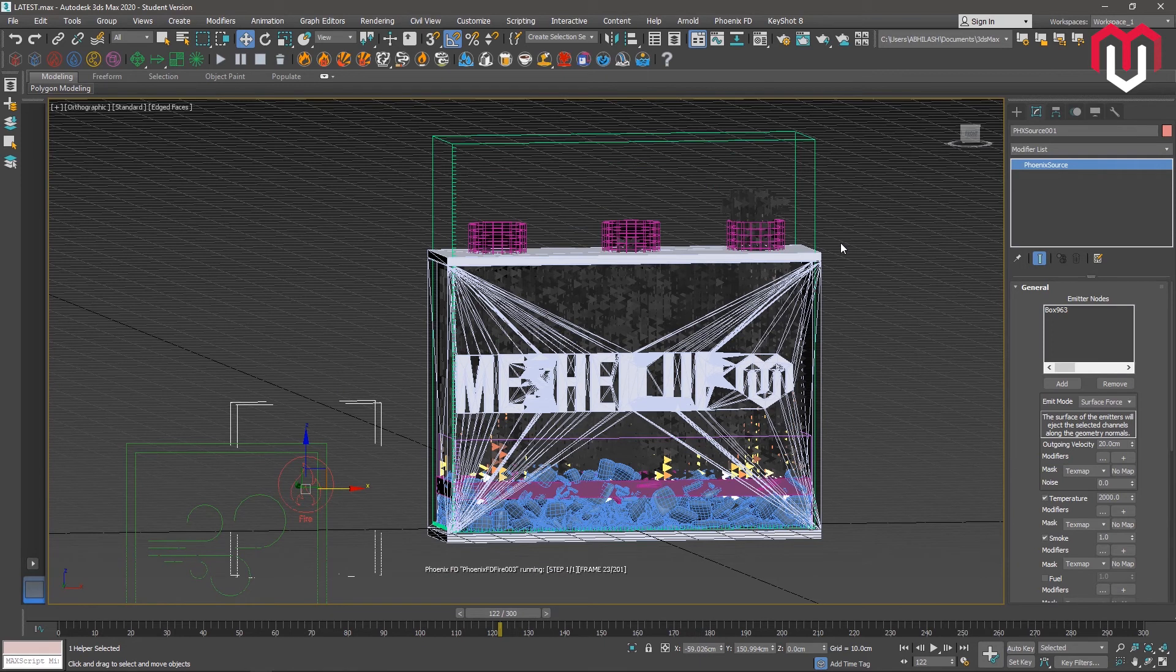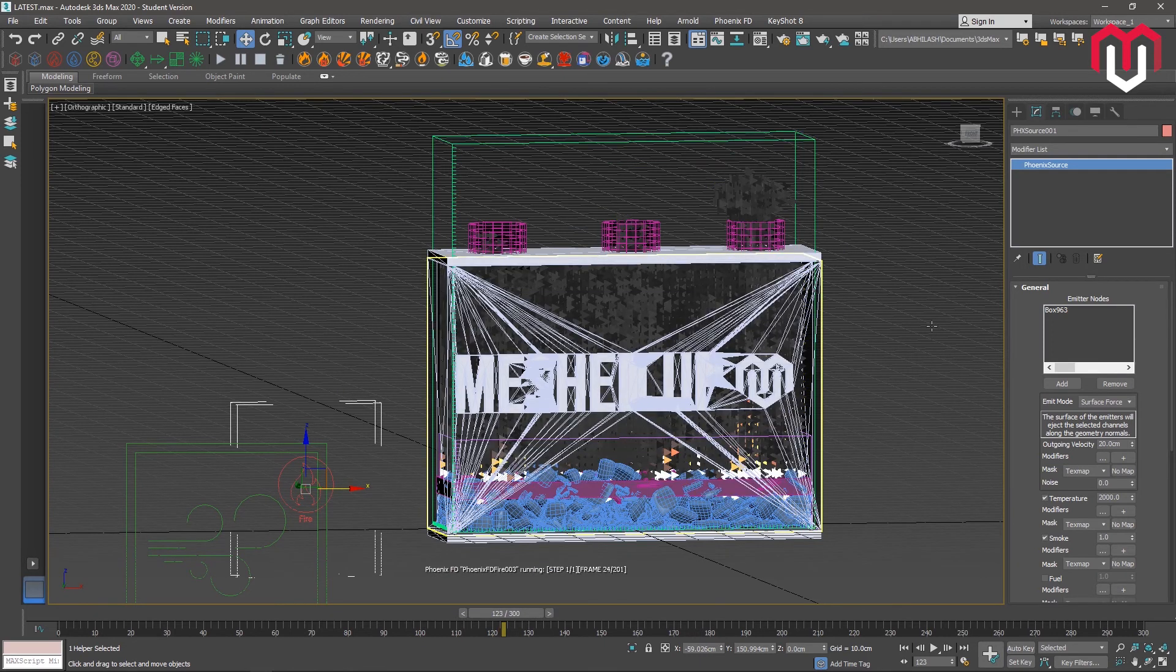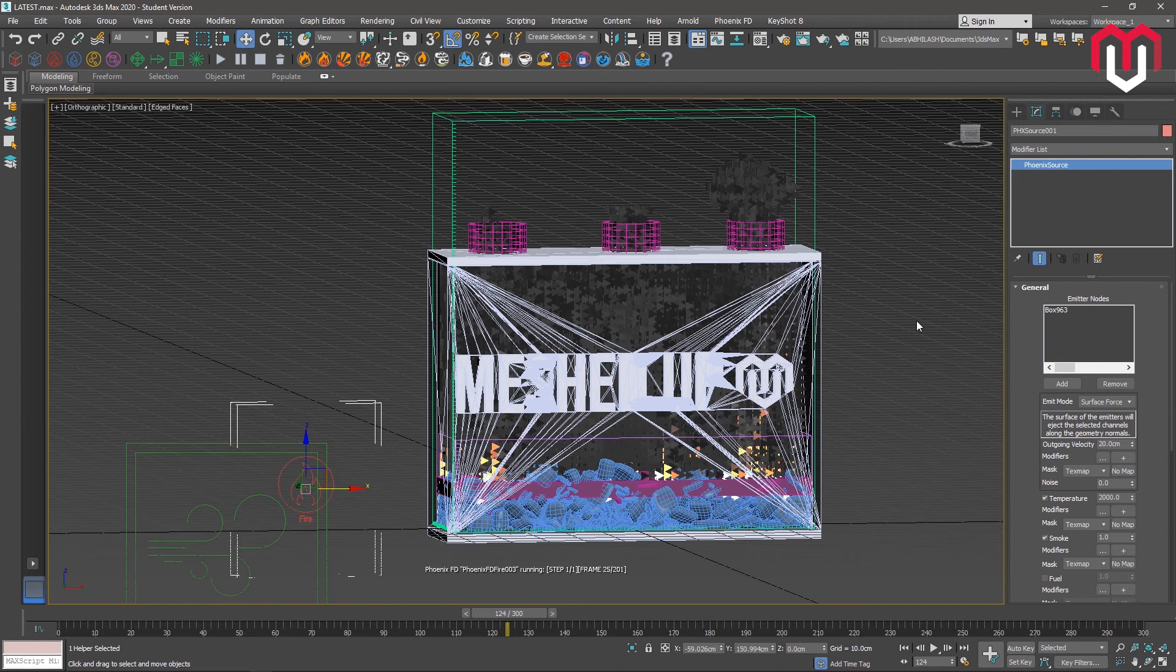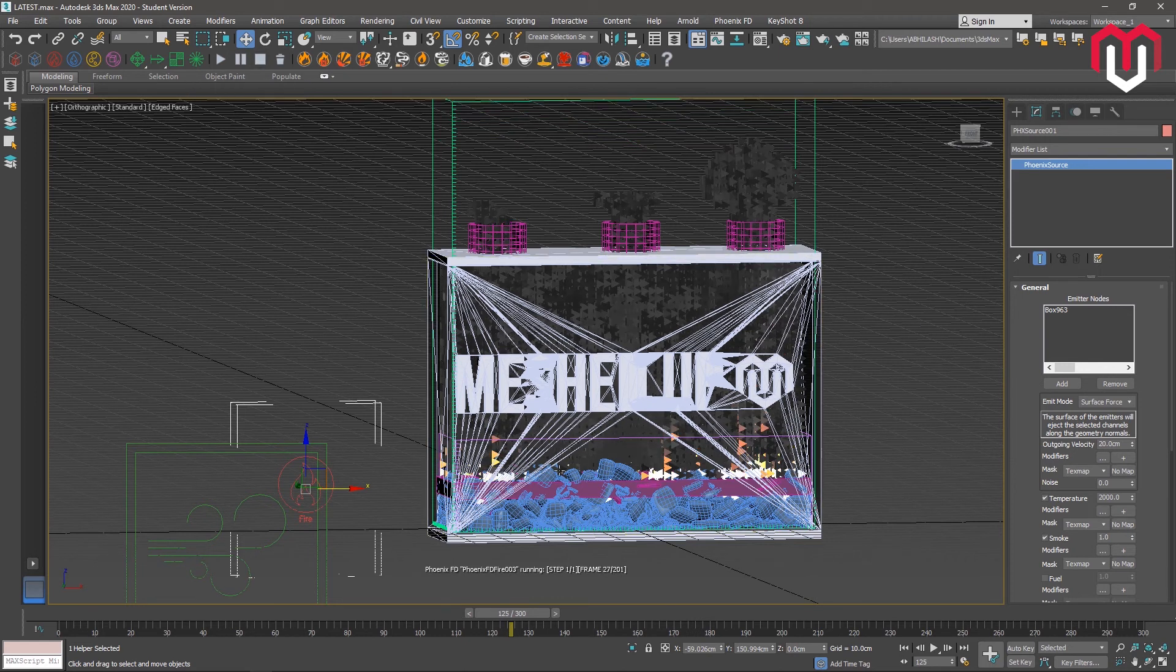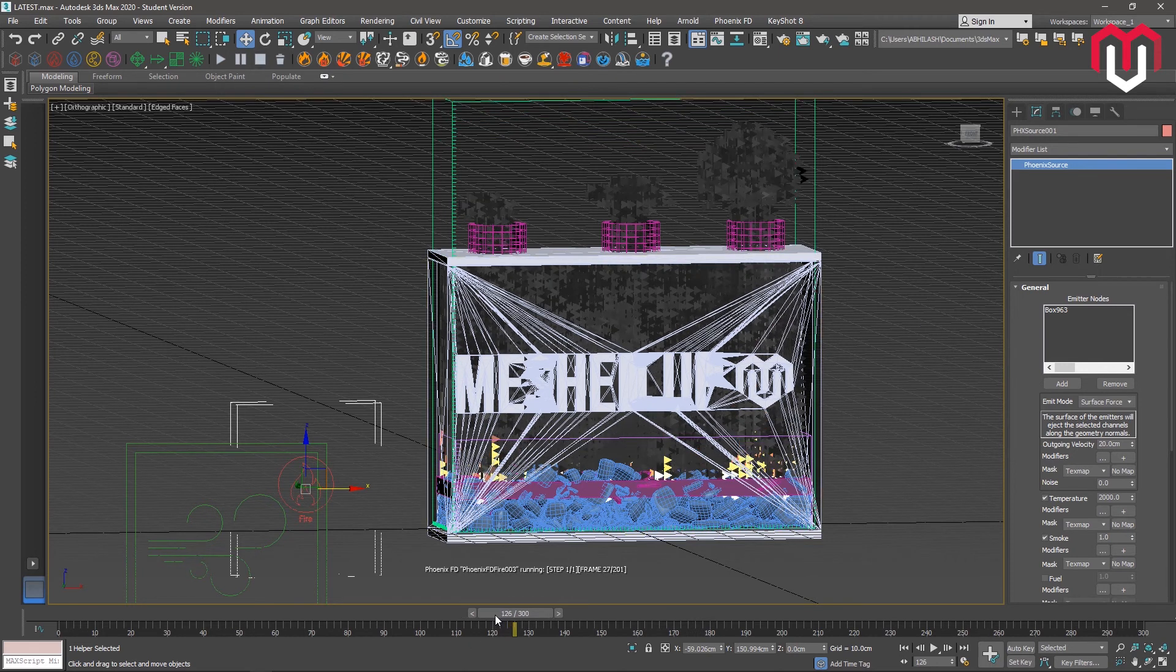So here you can see the fire is coming outside the box in a very effective way. So the next thing that you can do is wait for the whole simulation to be completed. I'm stopping here.